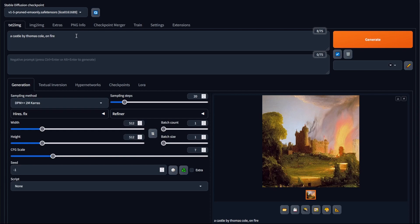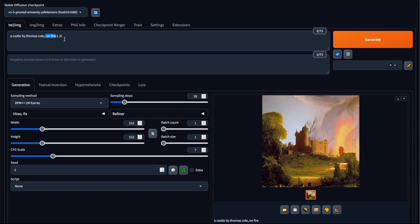Now what we could do is highlight one of the words and then click on Ctrl and then the up arrow key on your keyboard, and then you should be able to change the prompt weighting. What I've done here is set the on fire word to 1.3, meaning that Stable Diffusion will now give it a higher preference when generating the image.